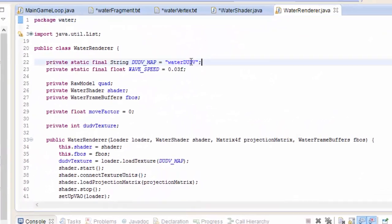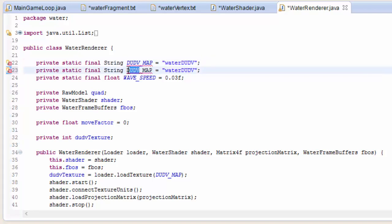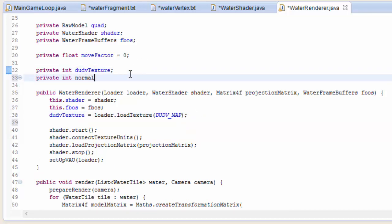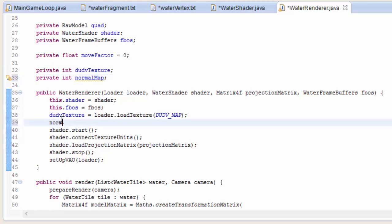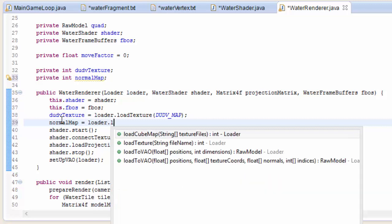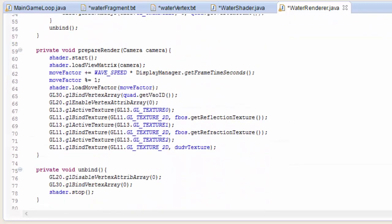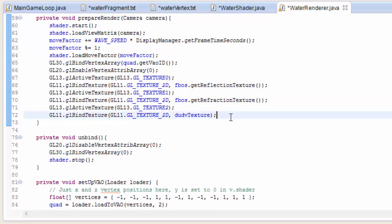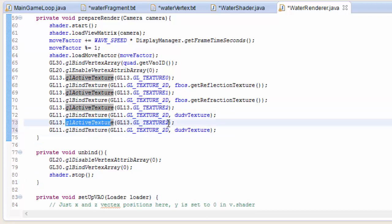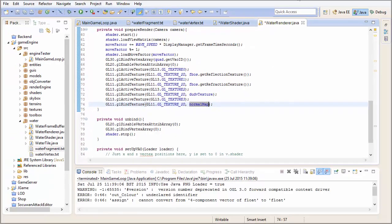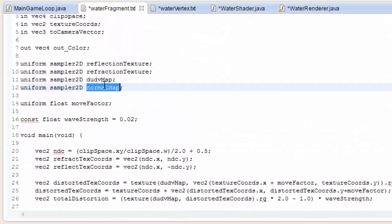In the water renderer class we're going to create a String constant for the normal map texture file name — I called mine "normal map", so put whatever you called yours. Then we need an int to hold the ID of the normal map texture once it's been loaded, and in the constructor we load the normal map by calling loader.loadTexture with the file name. Down in the prepareRender method, we bind the normal map texture to texture unit 3.